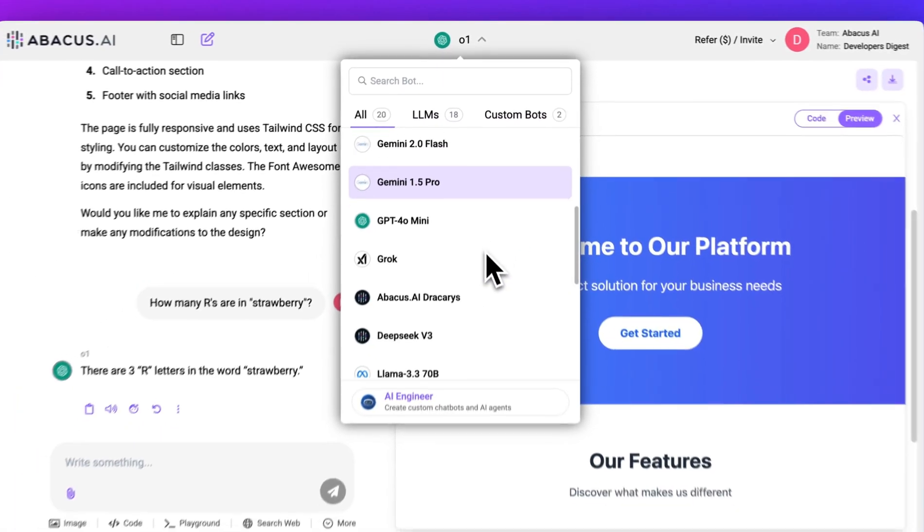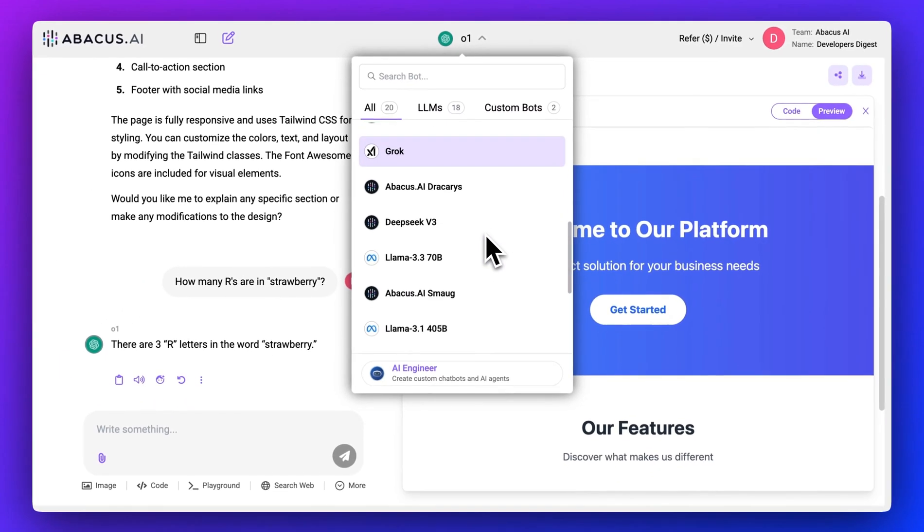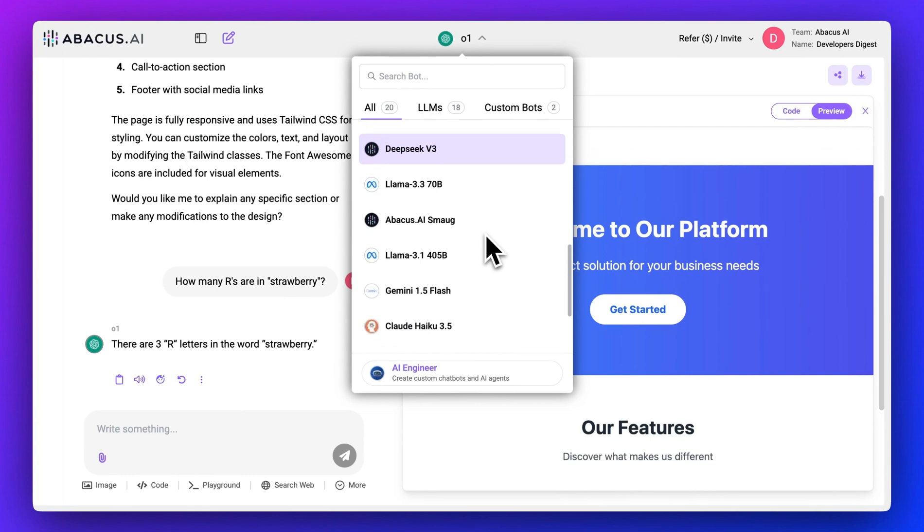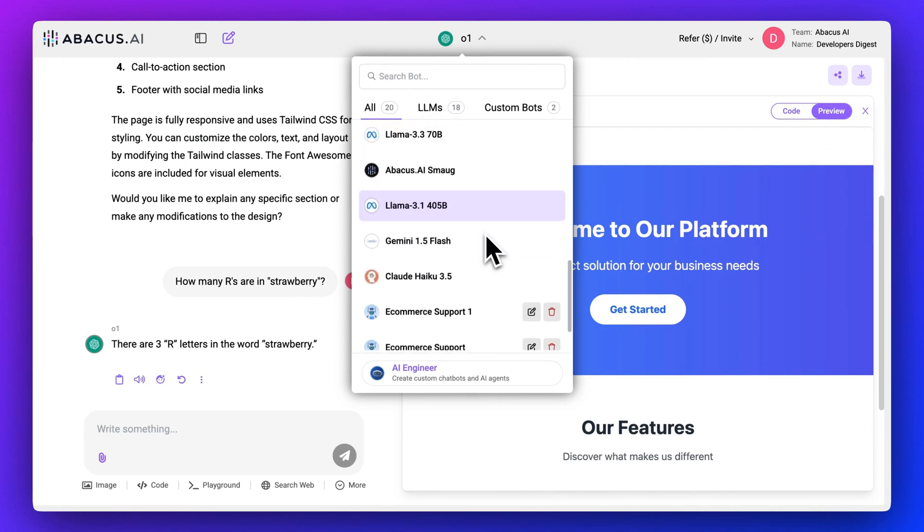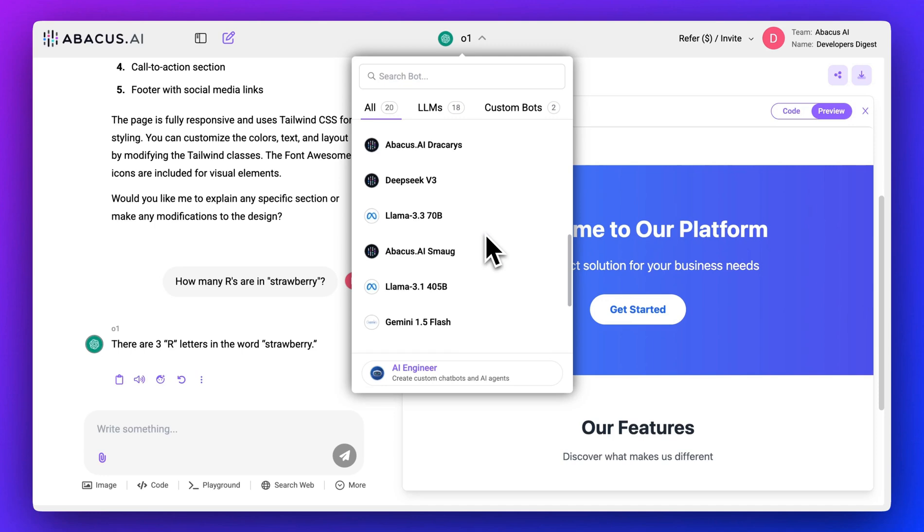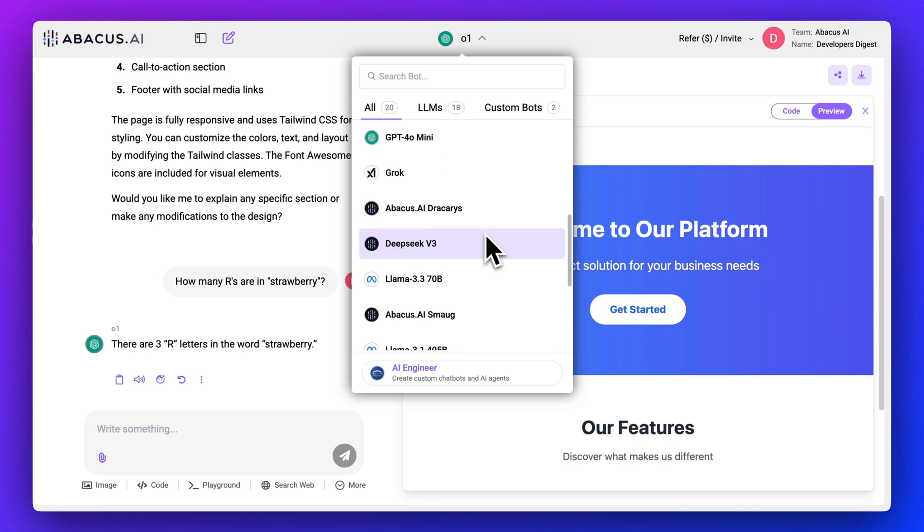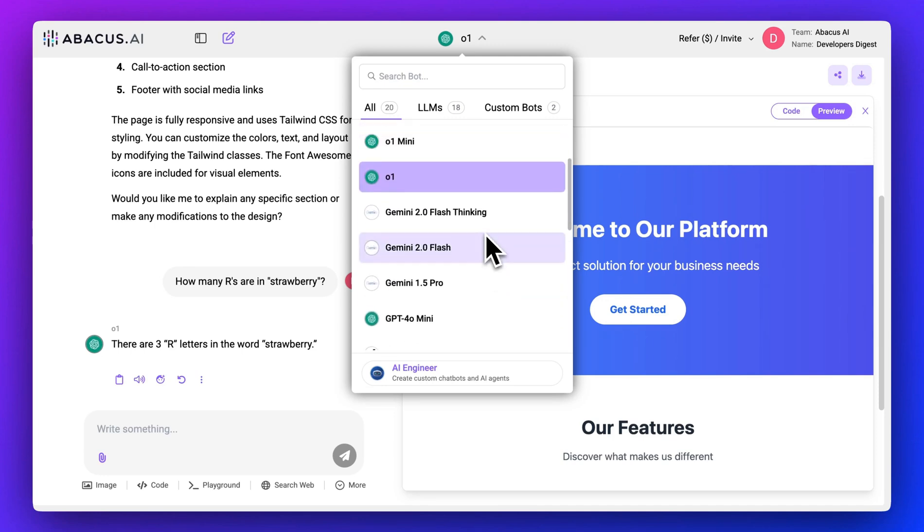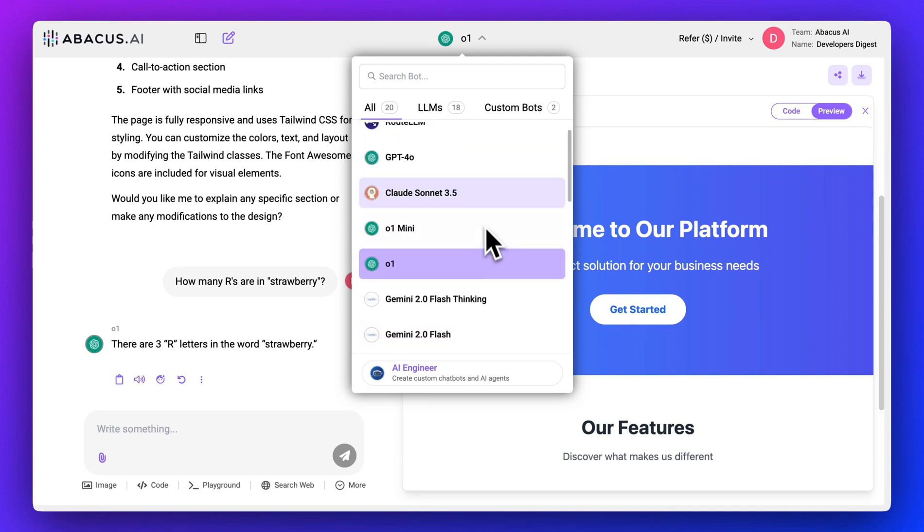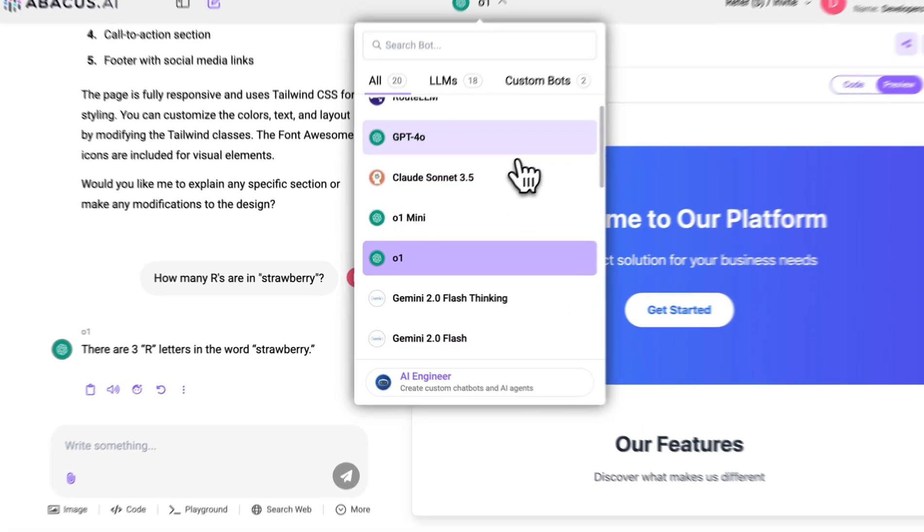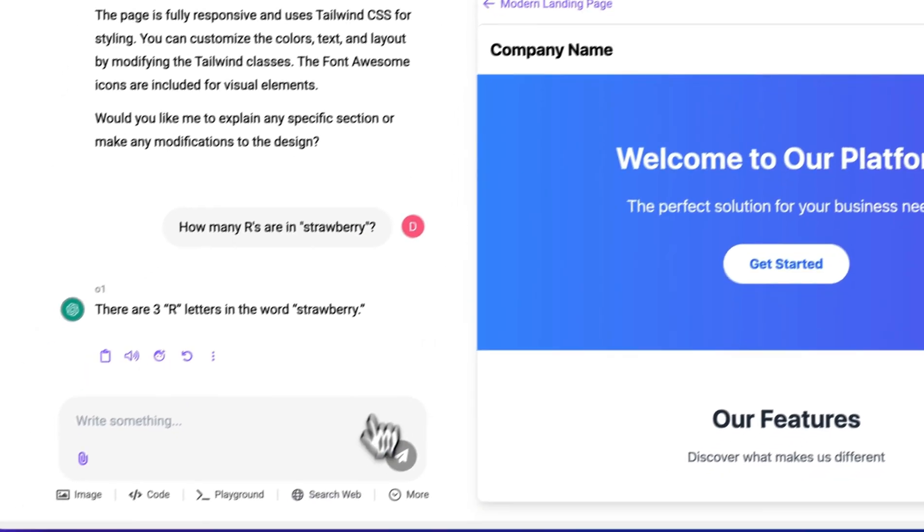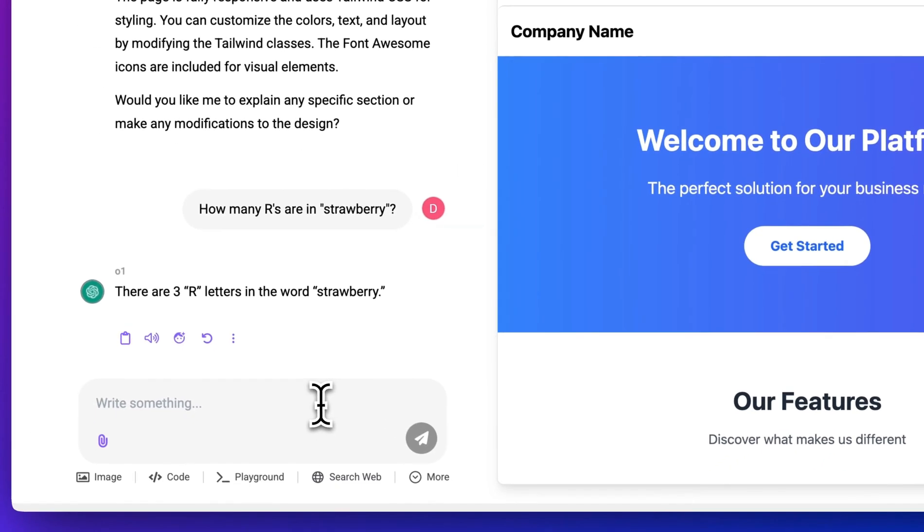First off, right off the bat, what is ChatLLM? What ChatLLM allows you to do is access all of the best large language models such as O1, GPT-40, Gemini, Sonnet 3.5, all within one place.